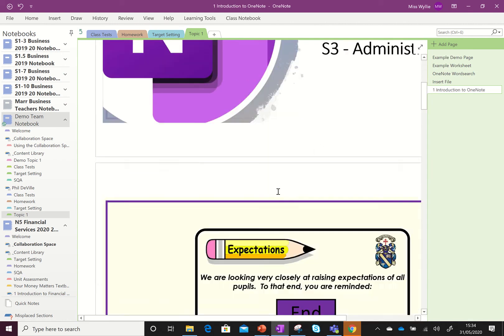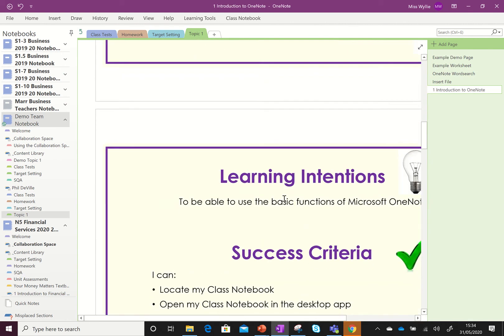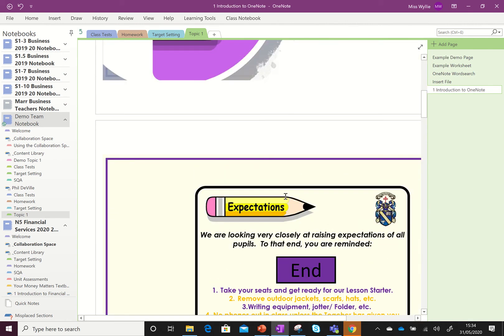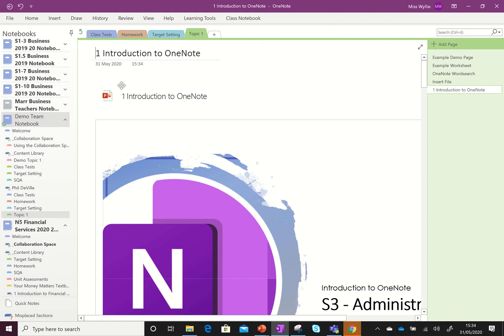So you can see here, here's our PowerPoint that we're working on today and it's also already given the page a title for me. It's just named it the same as the file. So we can also just drag and drop our files onto there and it will print them into your OneNote for you.